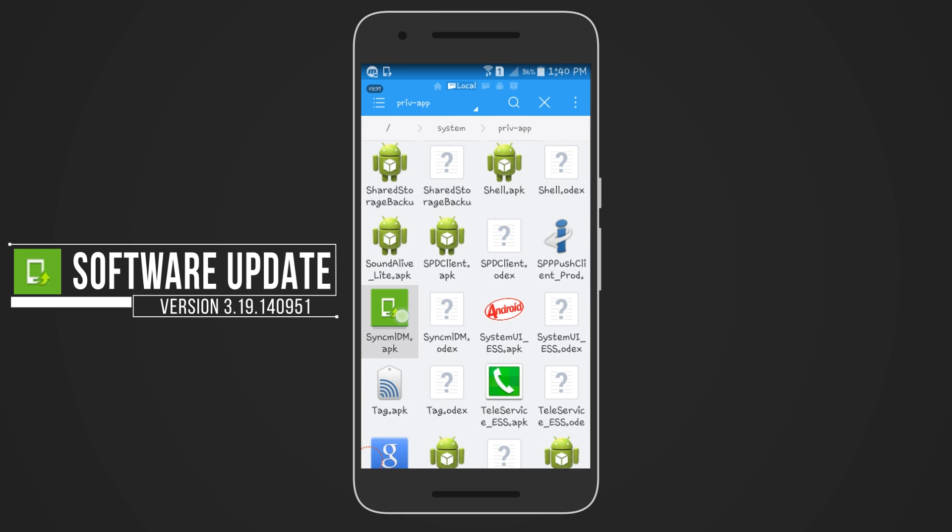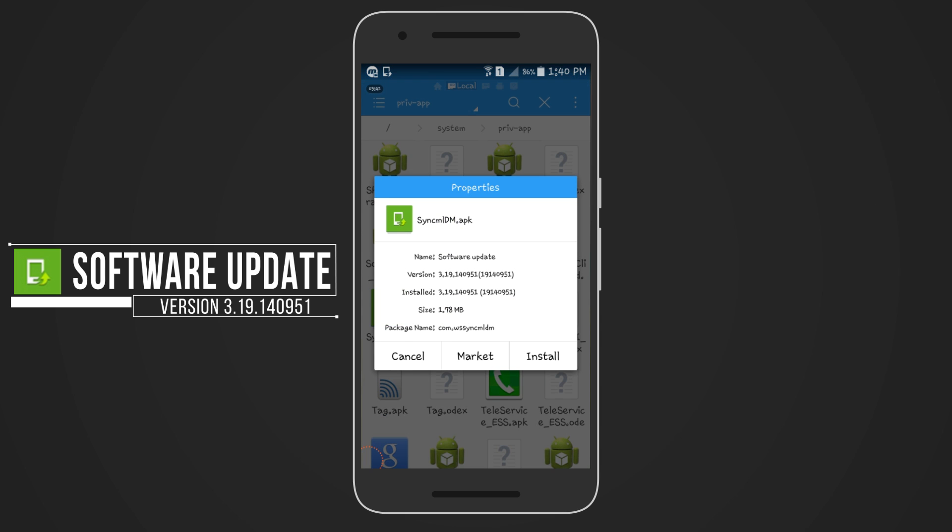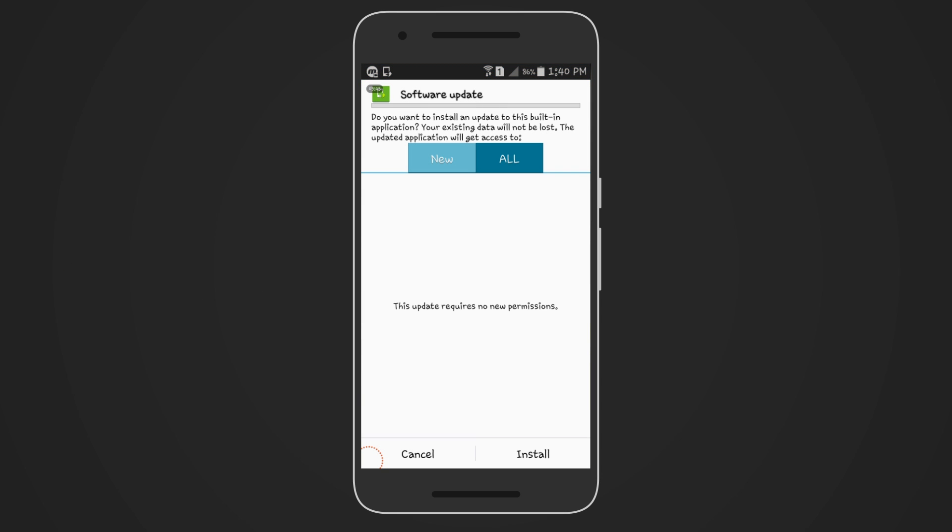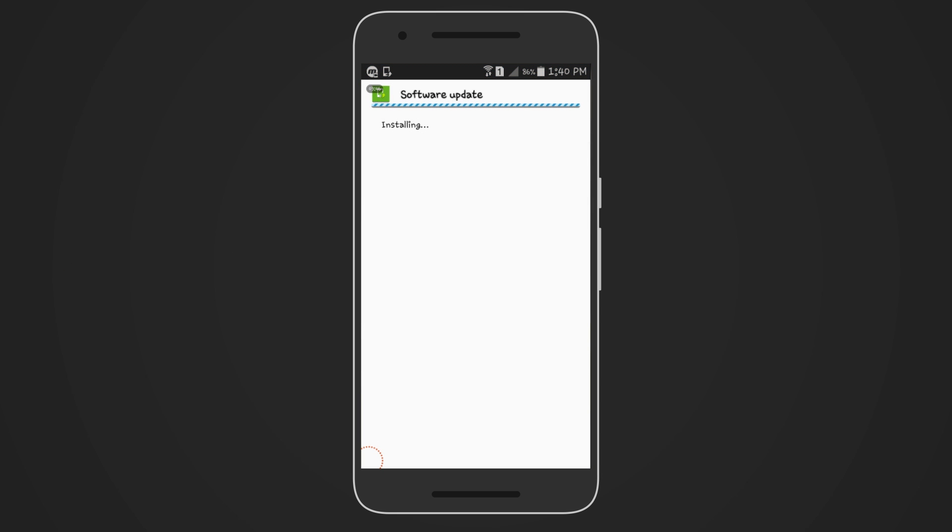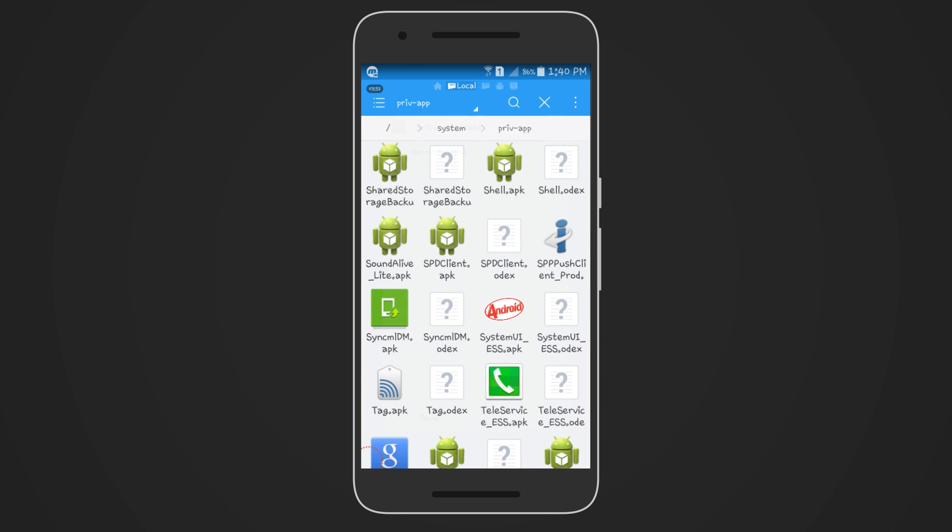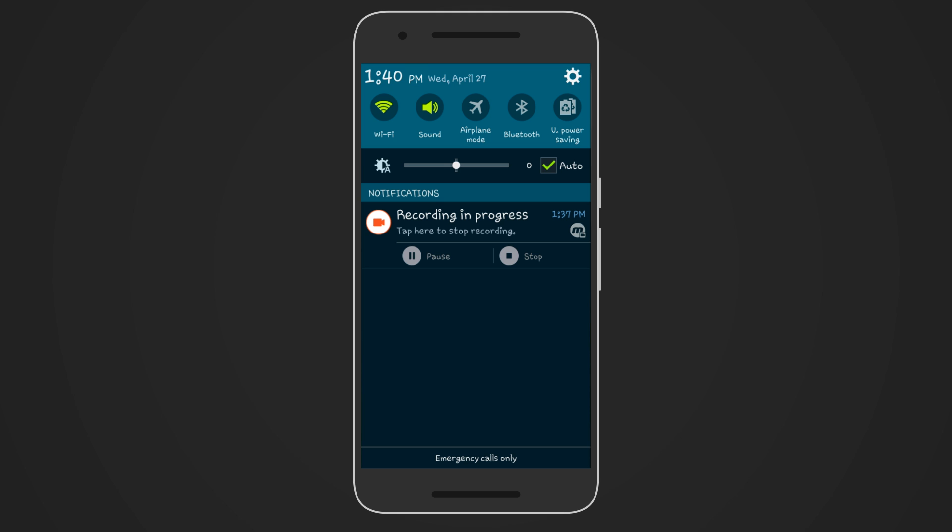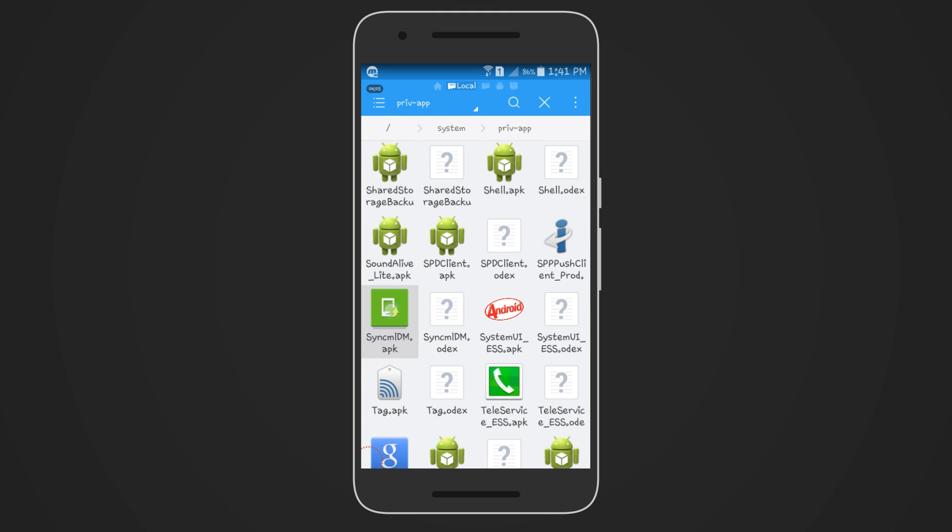So after locating the correct version of app, just give a tap on it and press install. Now you can see the update notification has gone. But if we reboot the device or reconnect the WiFi again, it will automatically start to download again.